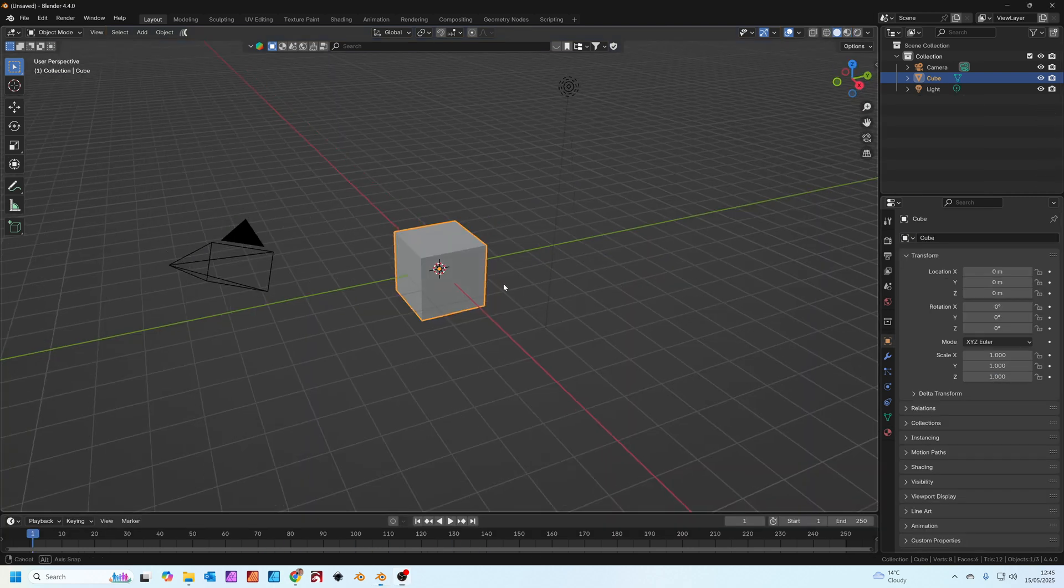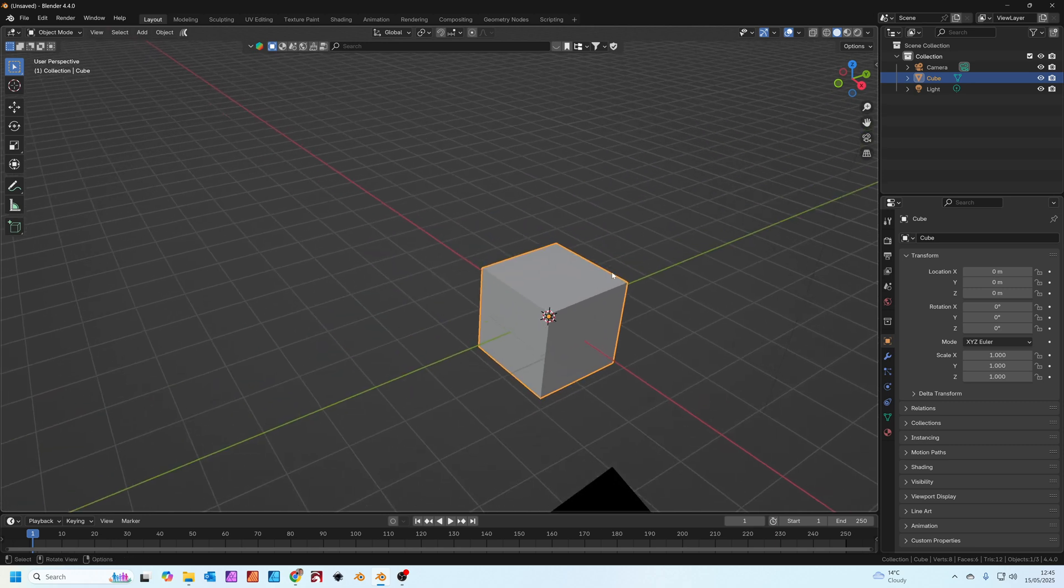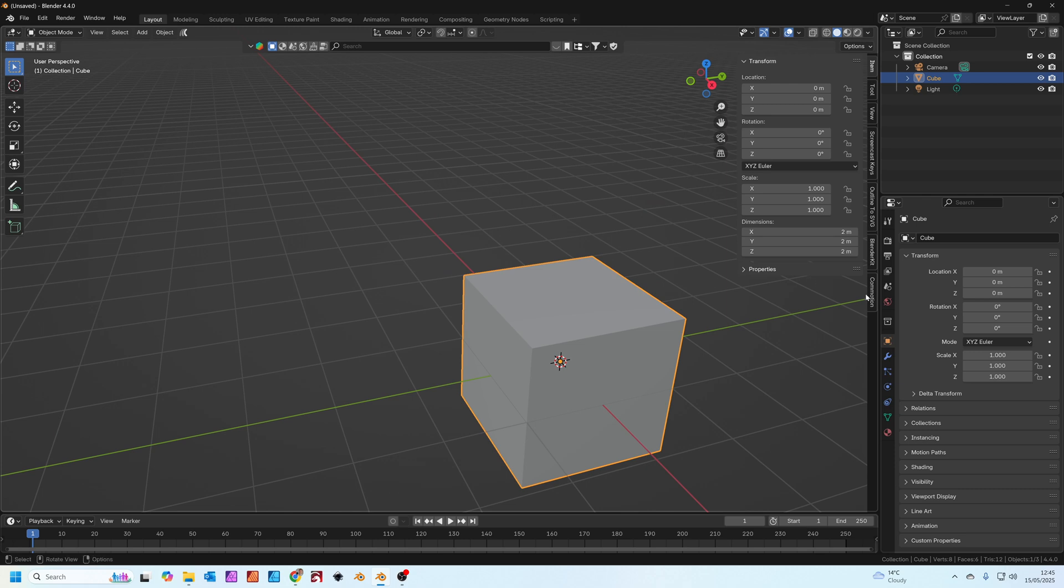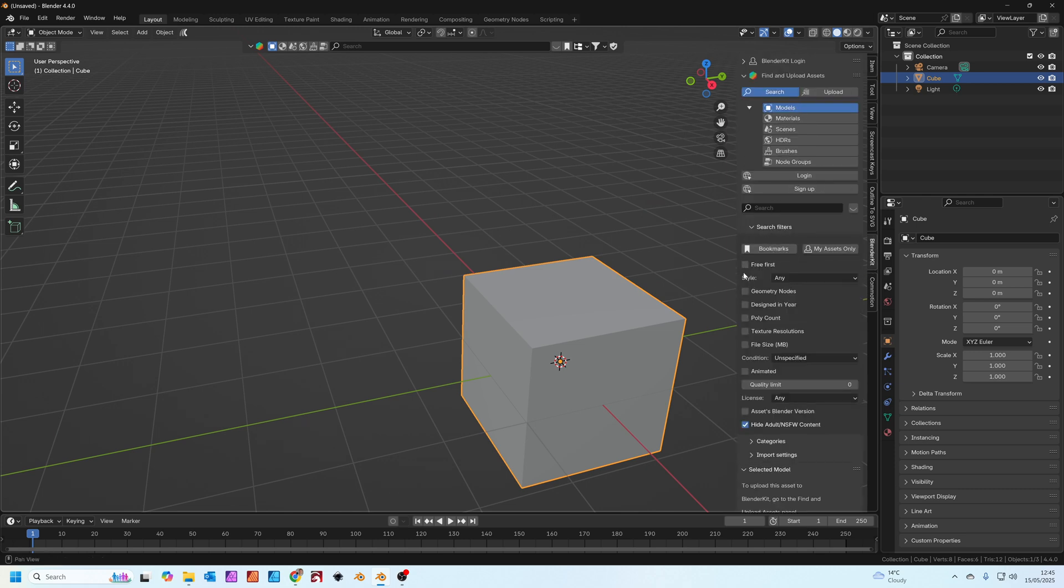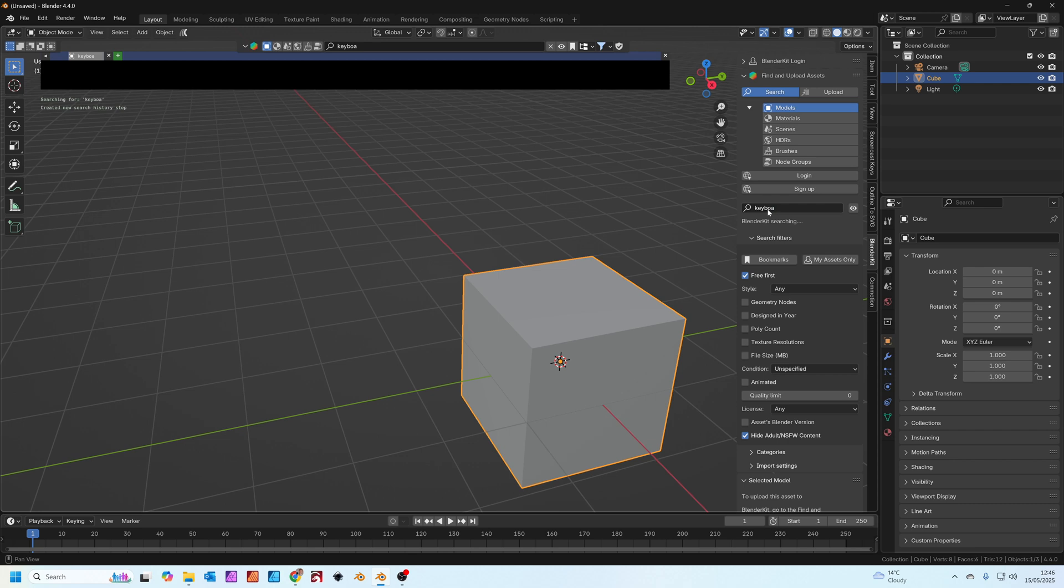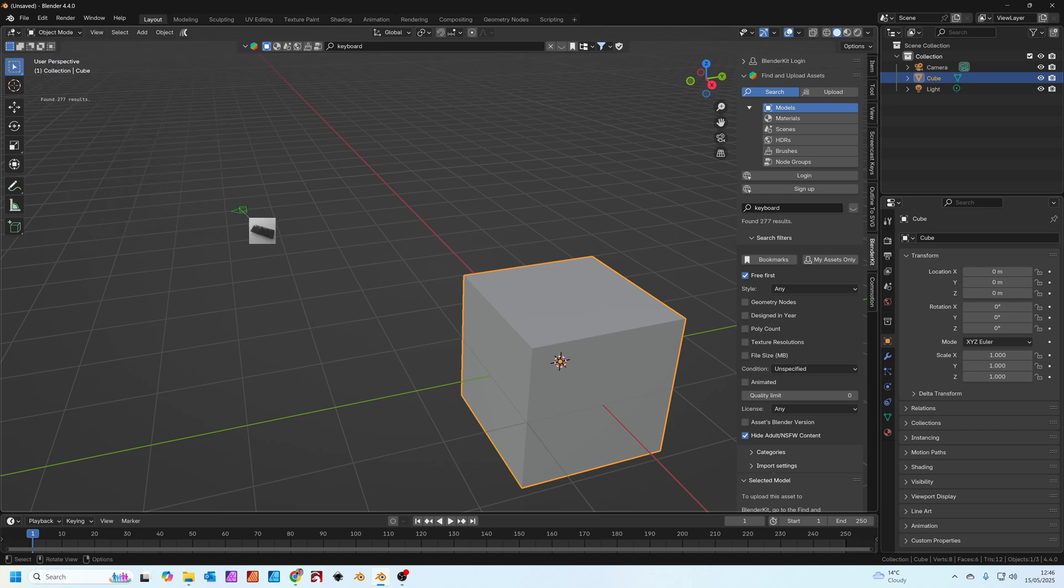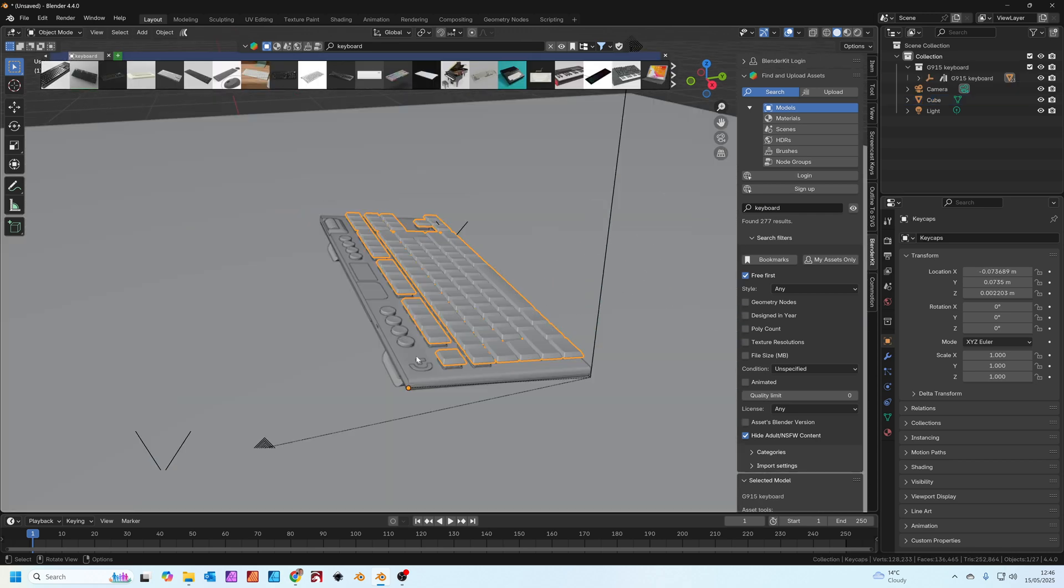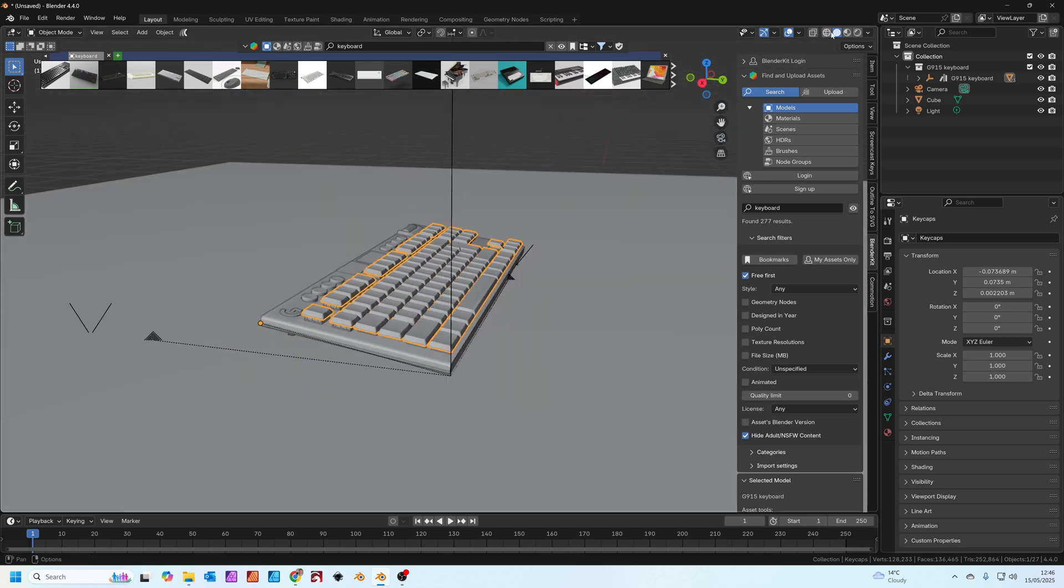Now obviously we don't just have to use text objects to animate in commotion. Let's go to blender kit. I'm going to select free first. There's a link in the description down below if you don't already have this. I'm going to search for a keyboard. We'll choose the second one. This is the G915 keyboard. I'm just going to drop it on top of the default cube.